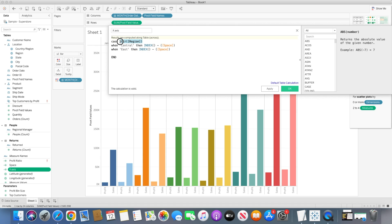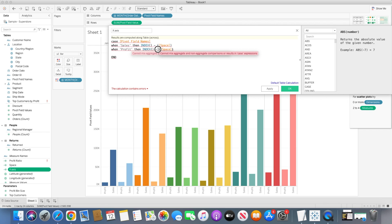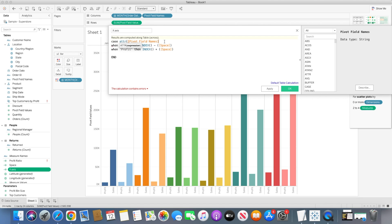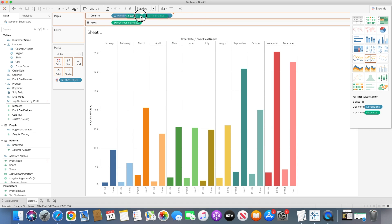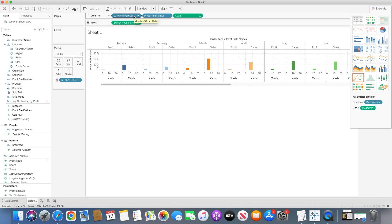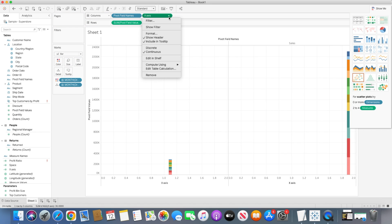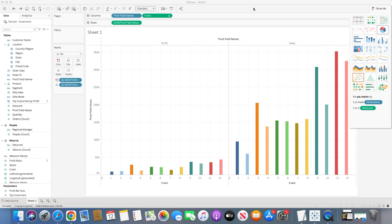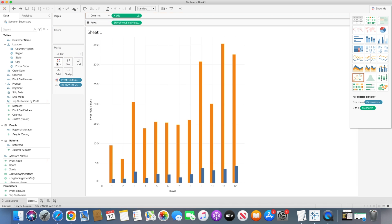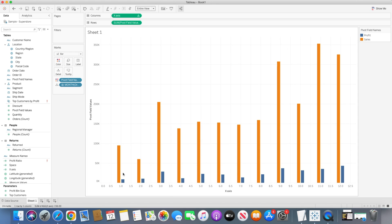In the x-axis calculation I'll use pivot field names: if it is Sales then index minus space, and if it is Profit then index plus space — and I'll also change it to attribute. Once that's done the calculation is valid. I'll bring x-axis to the top, move order date to Details, and change it to compute using order date as well. Then I'll bring pivot field names into the color shelf and you'll see two bars are created. Changing to Entire View shows both bars for sales and profit side by side.